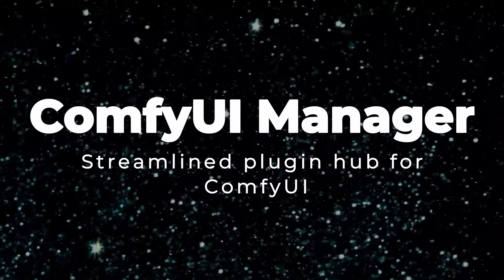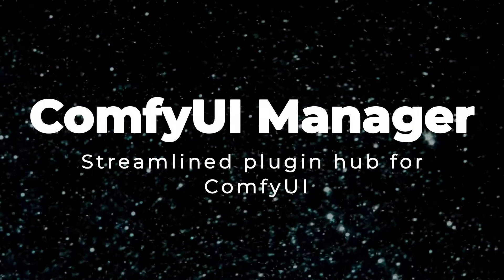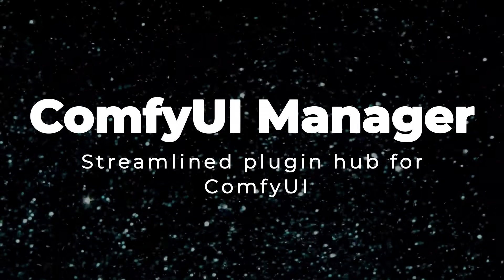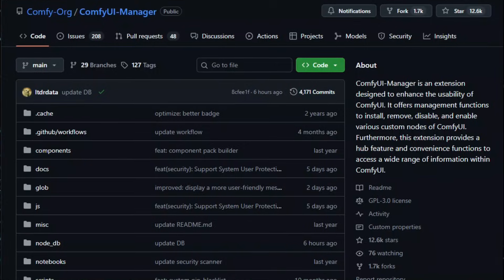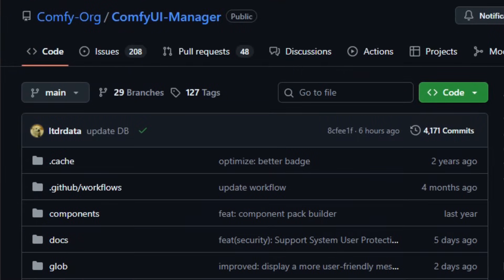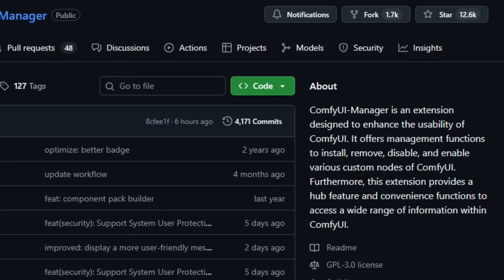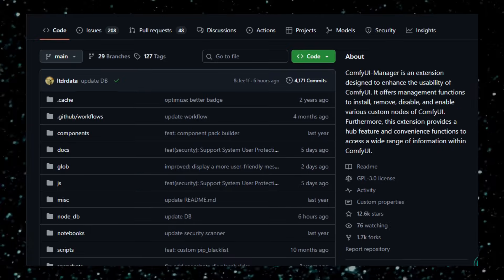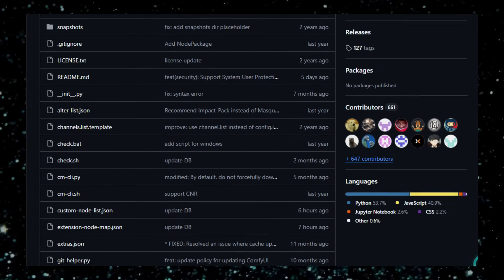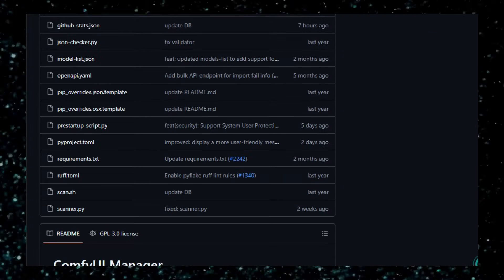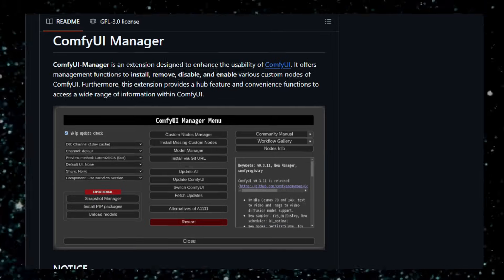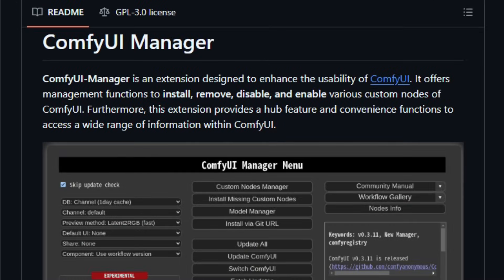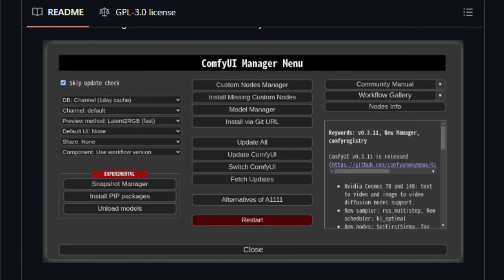Project number 10, Comfy UI Manager: streamlined plugin hub for Comfy UI. Here's something that feels like the future for AI image workflow setups. Comfy UI Manager, an open-source extension built to make managing plugins and custom nodes in Comfy UI much easier. The Manager gives you a built-in interface inside Comfy UI to install, remove, enable, or disable custom nodes and models without manual file juggling.